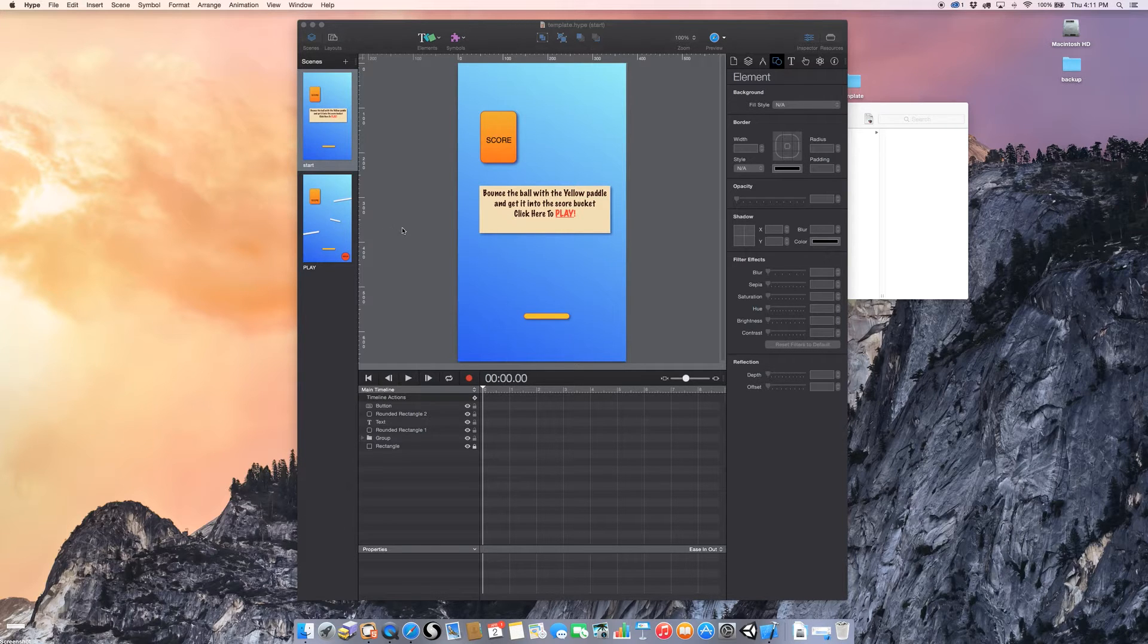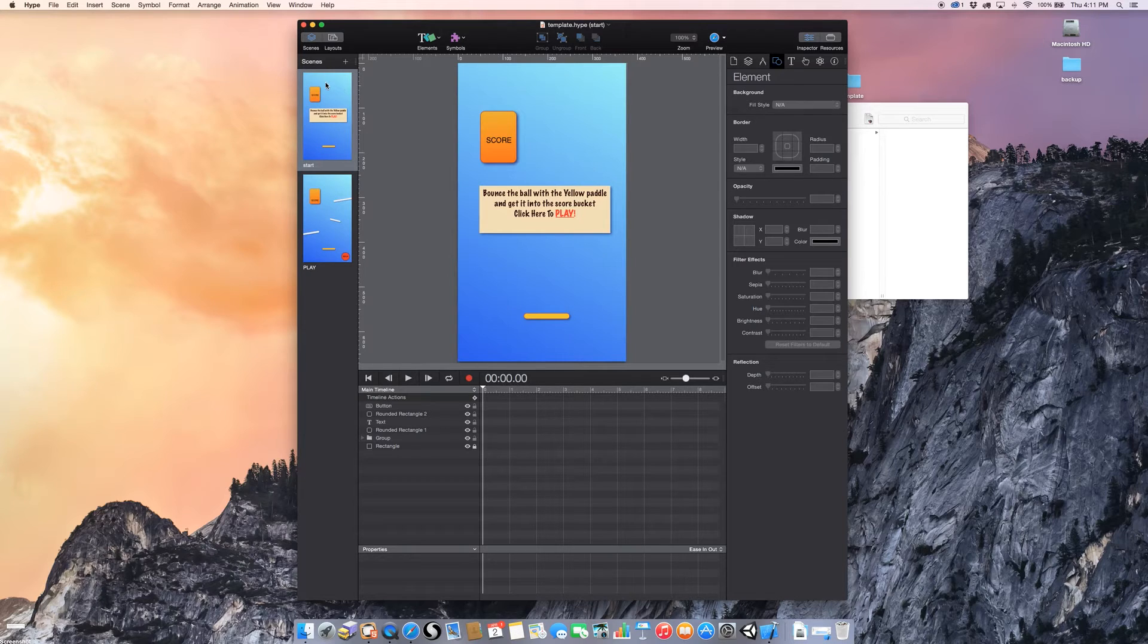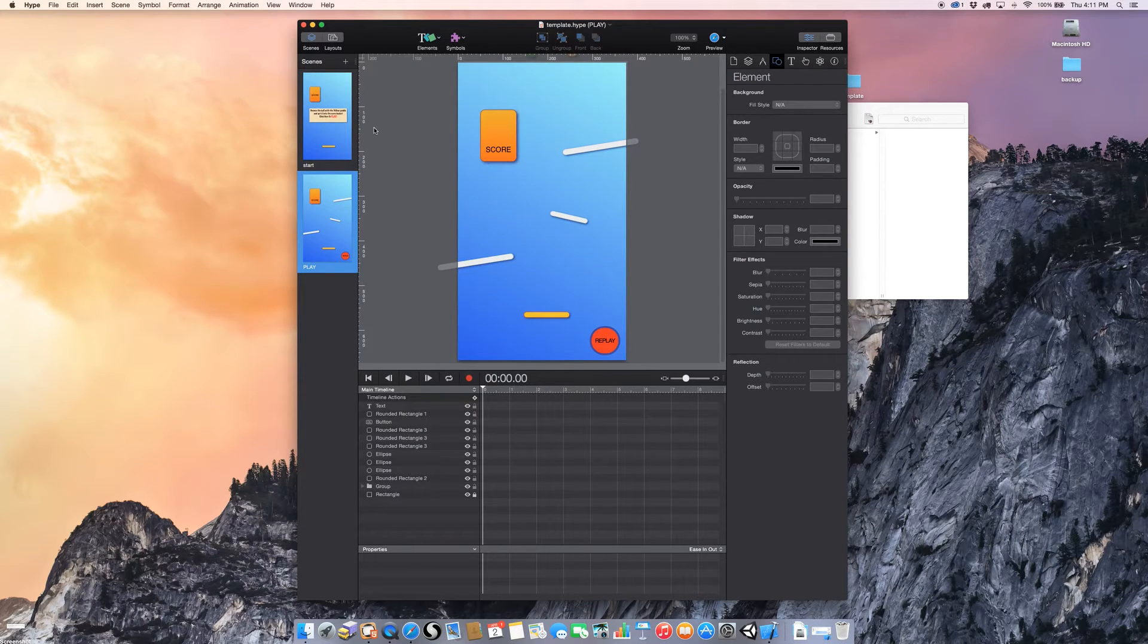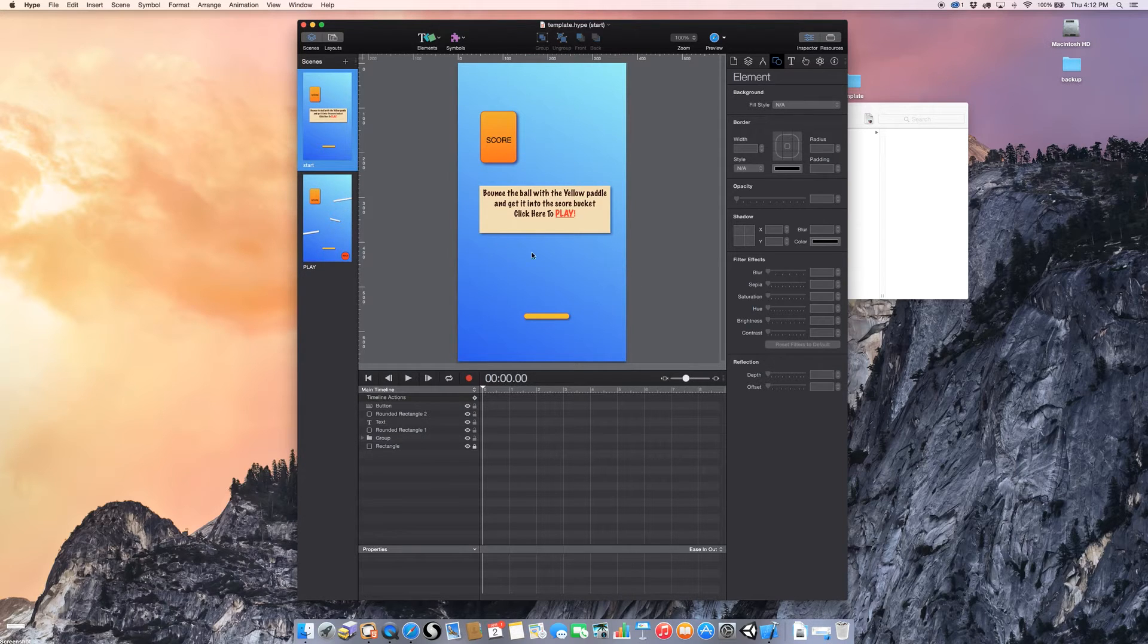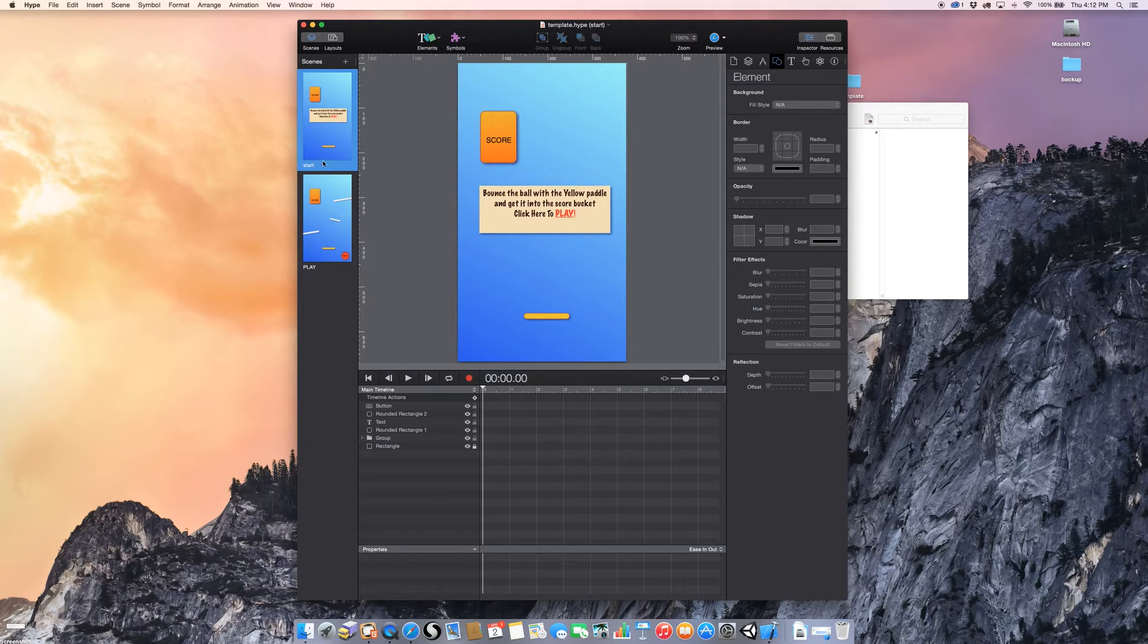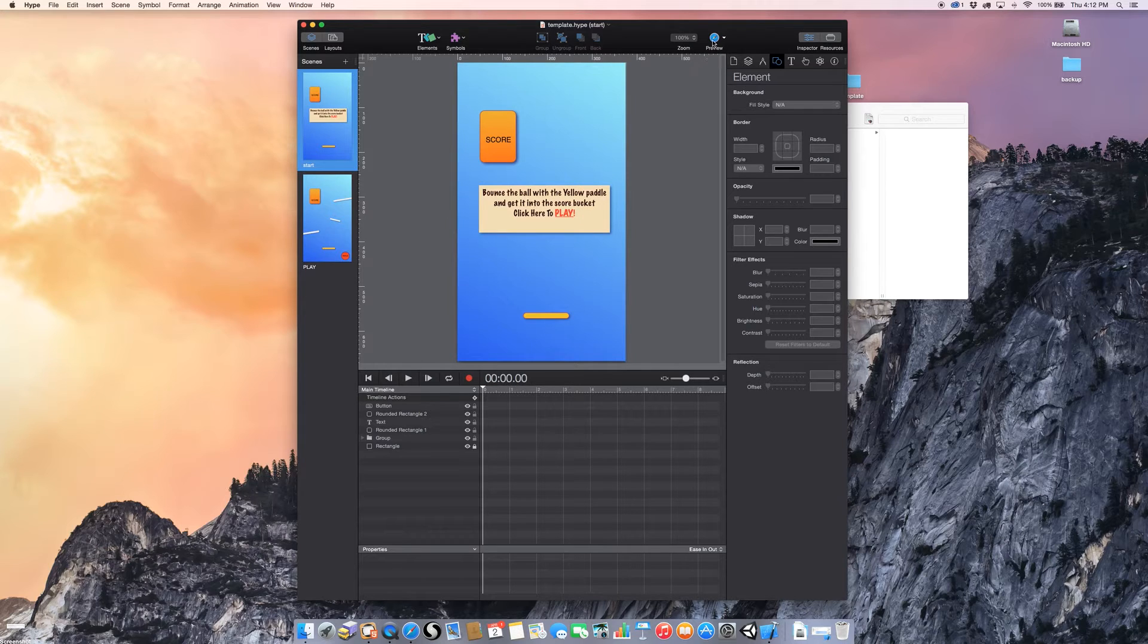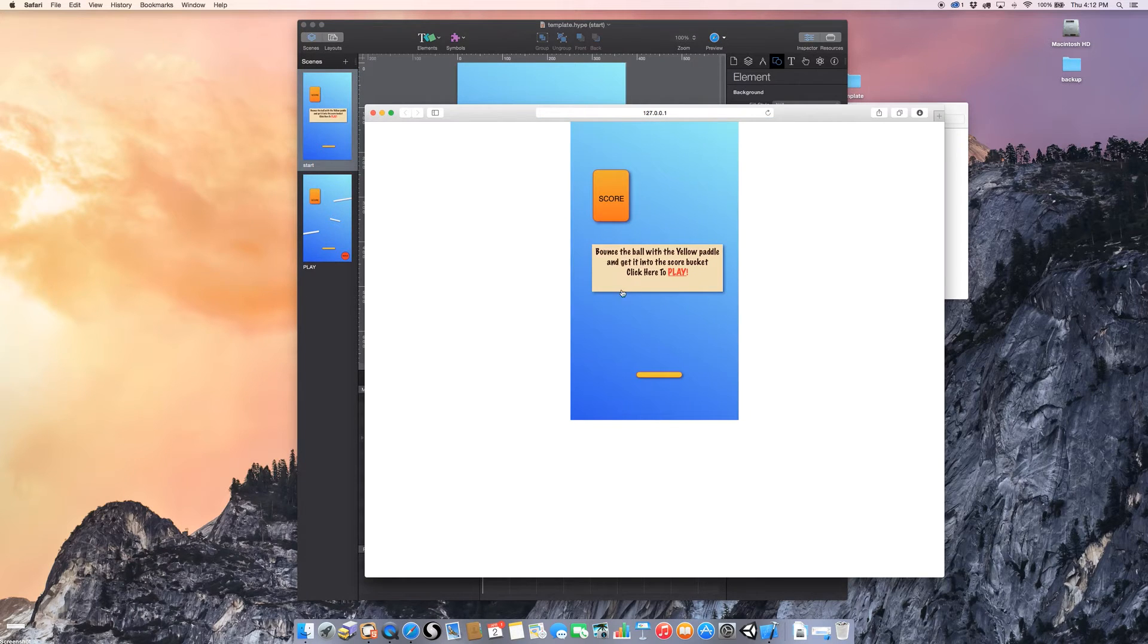So the first thing we want to do is look at our Hype file. This is a very simple one. I have two scenes, a start scene and a play scene. And what this little application is supposed to do is demonstrate some of Hype Pro 3.0's physics engine as well as just some of its button actions moving from scene to scene. First thing I always do with my Hype file before I export it is I preview it in the browser just to make sure that everything's working the way I want it to.